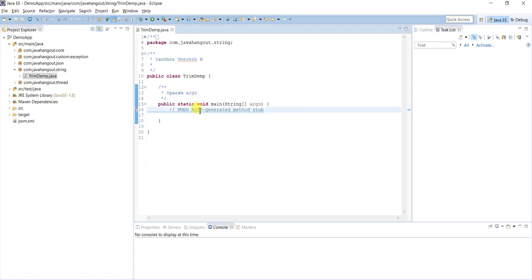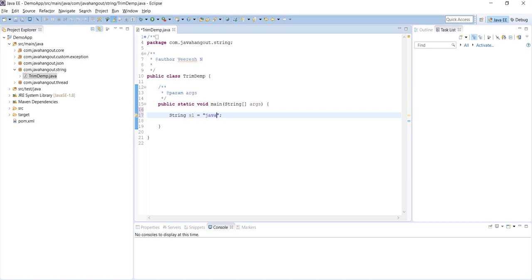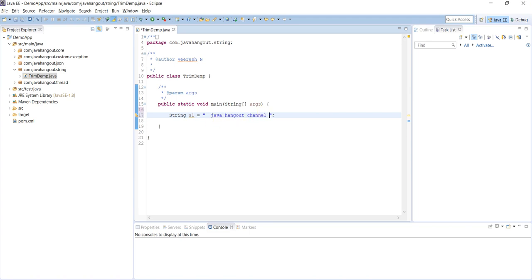I'm defining one string, S1 equals 'Java and Hangout Channel'. For demo purposes, I am intentionally giving two spaces at the beginning of the value and two spaces at the ending of the string value.